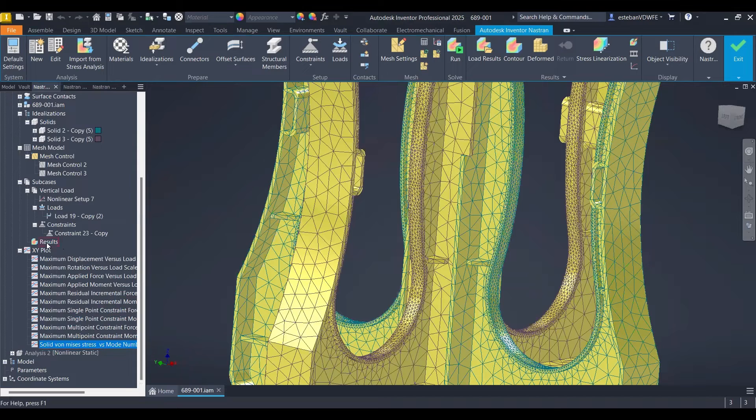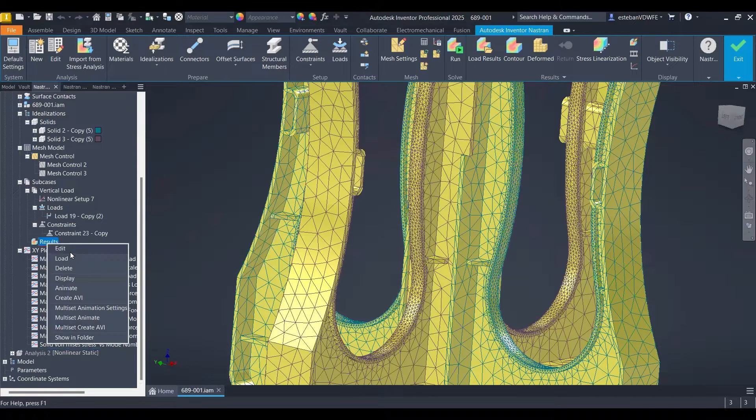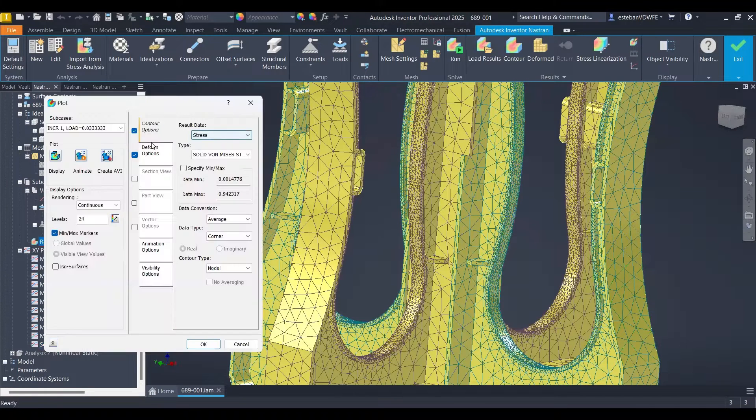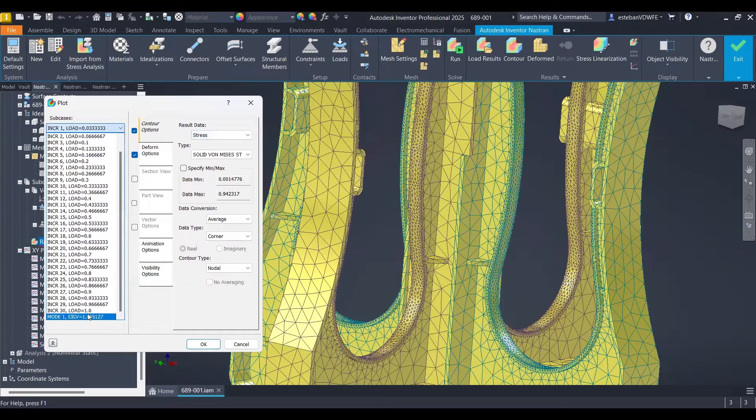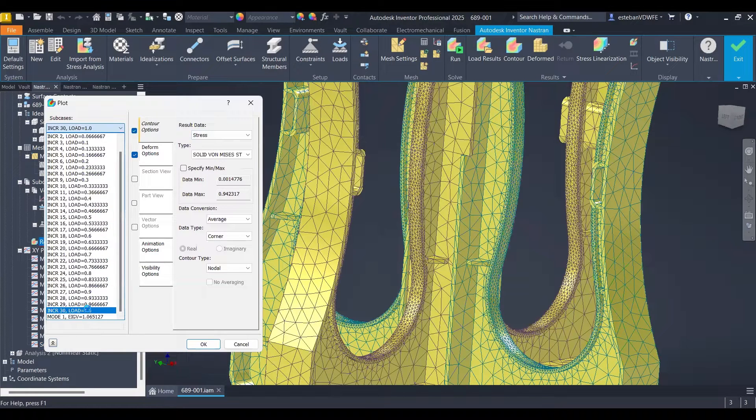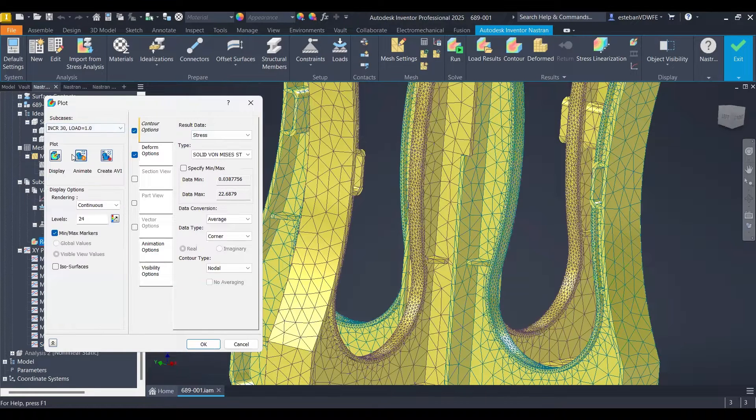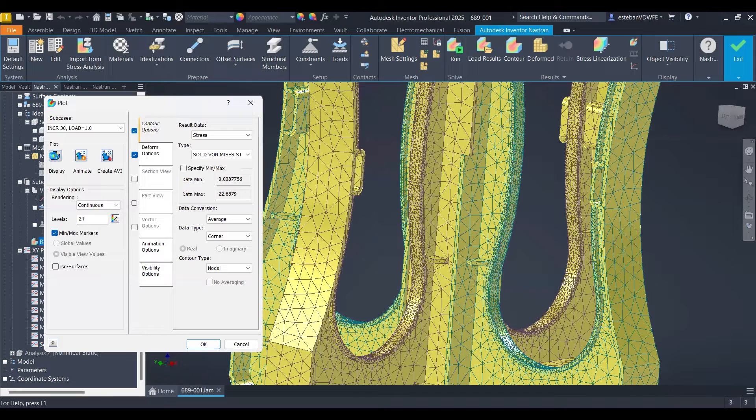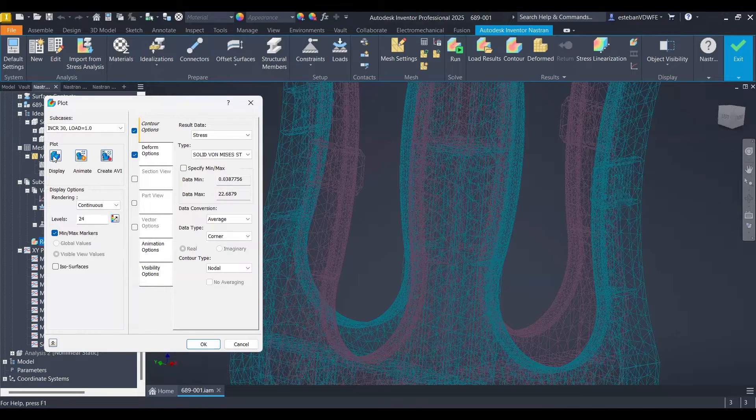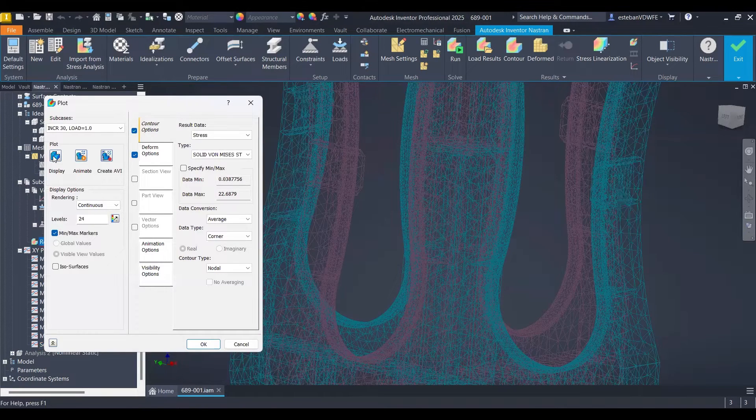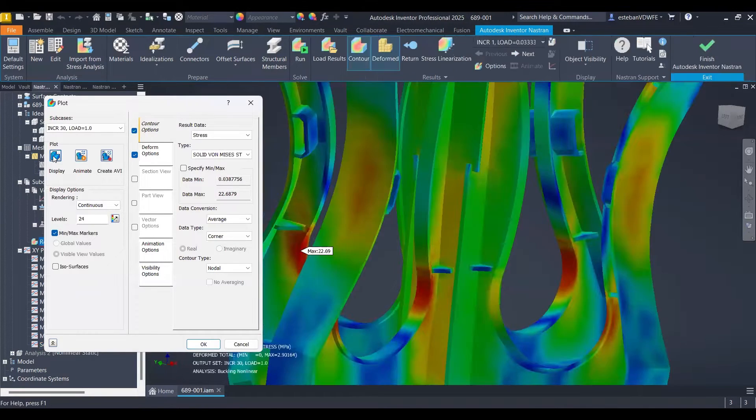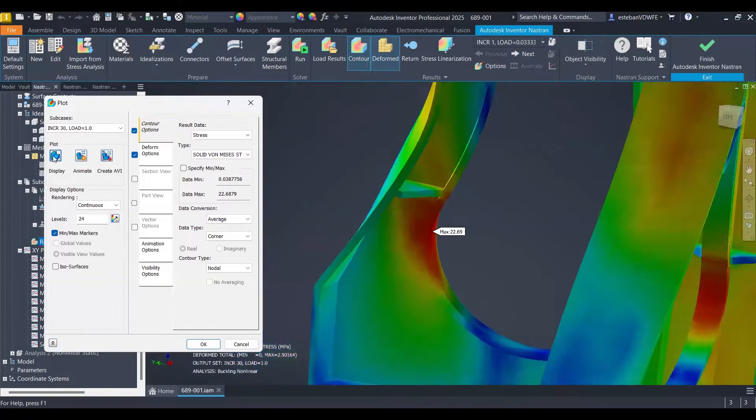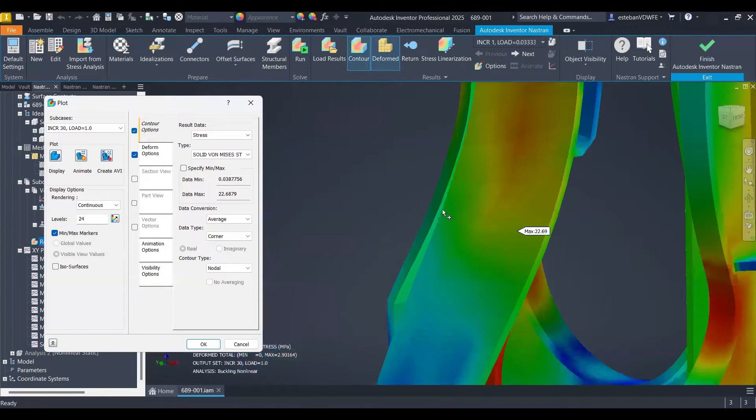Clearly we should have already results from the analysis so we should take a closer look to the areas that we have interest. Usually is the point where the max stress is located or something related with it.